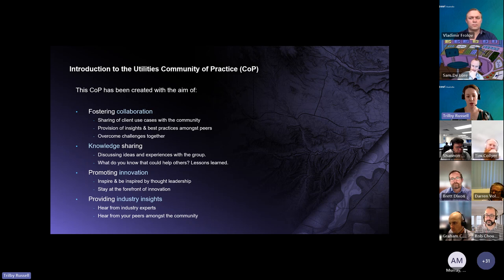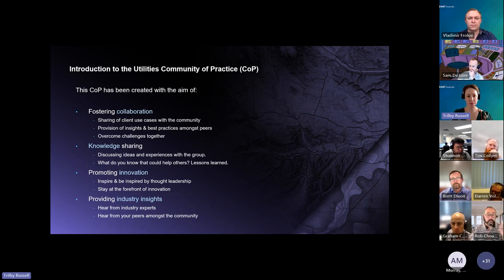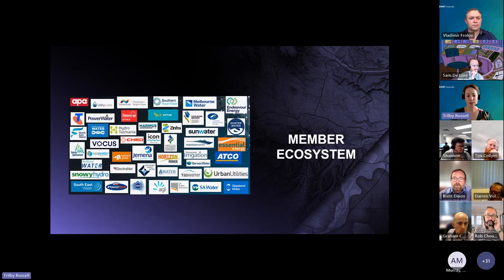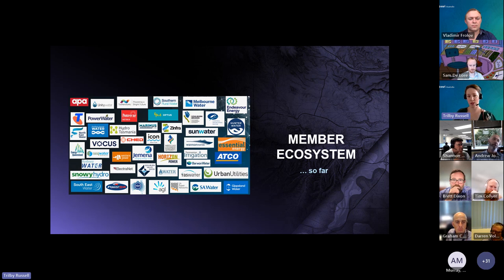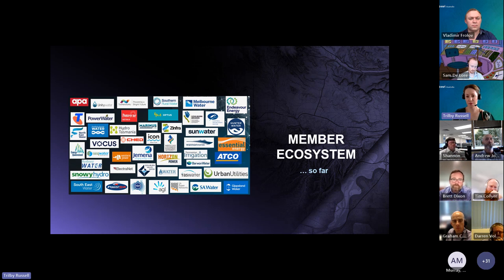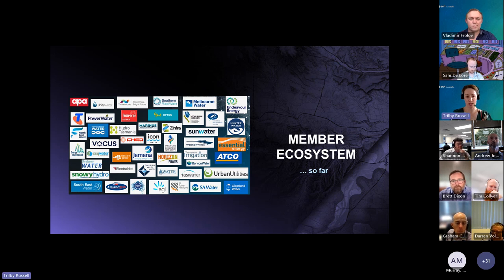Not only will you hear from industry experts, we're also keen for you to hear from each other and learn about each other's GIS experiences. This is a snapshot of the clients invited to participate — our member ecosystem so far. We'd like to see it grow, and as the community matures, this ecosystem will play a really large role in its success.